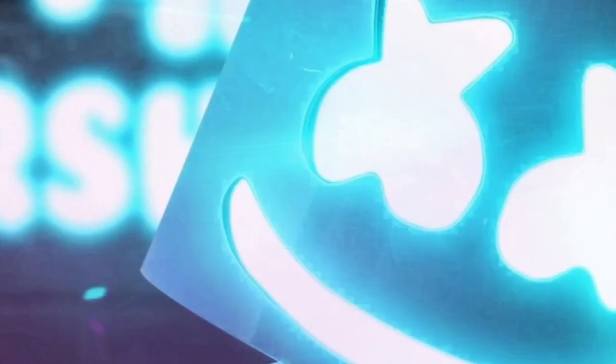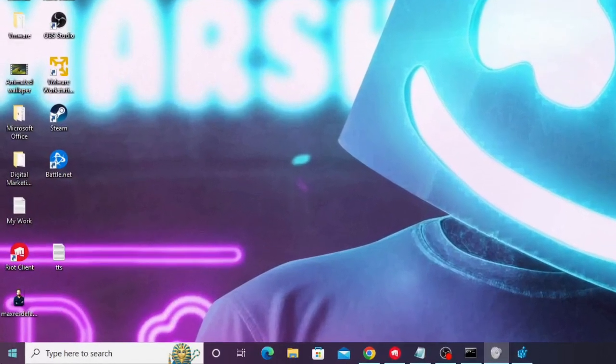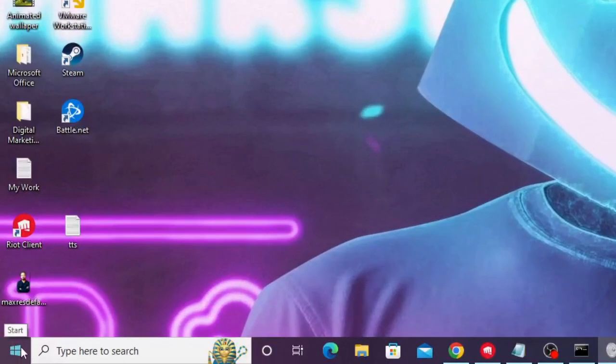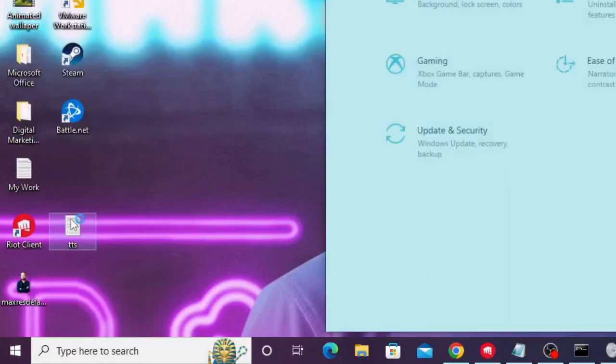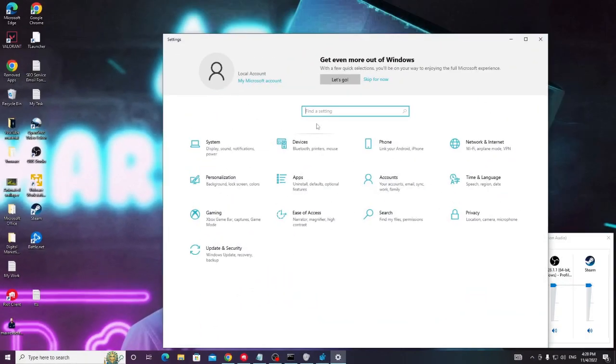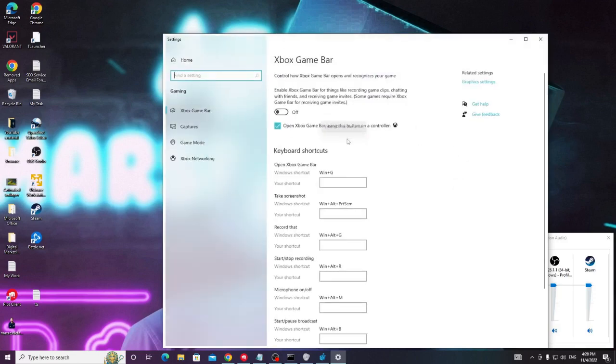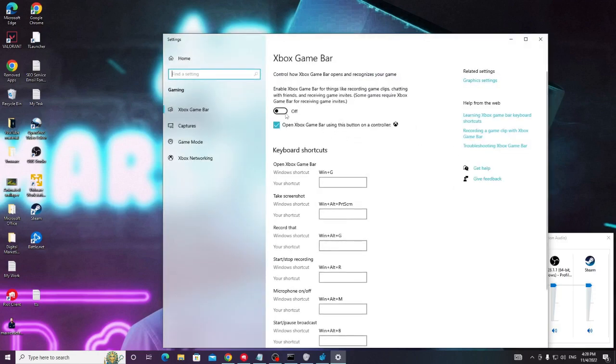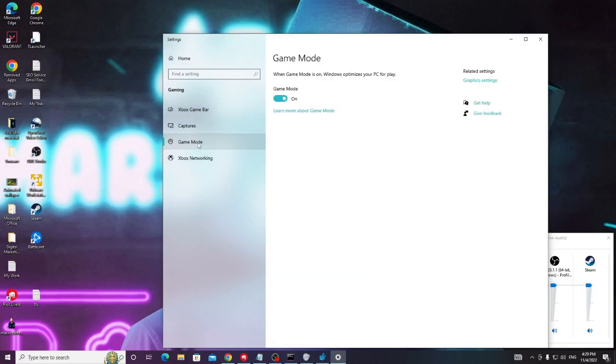Now right click on your Windows icon and choose settings. Now in the search box type Xbox. And where it says enable Xbox game bar, click on it and make sure that your Xbox game bar has been disabled. So you have to try disabling it. Once disabled, from the left hand menu option only, click on game mode and then you have to make sure that game mode has been enabled. Once done, close it.